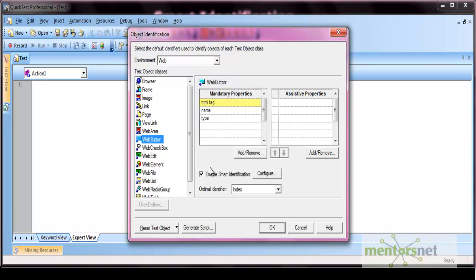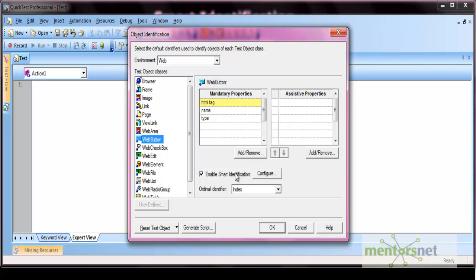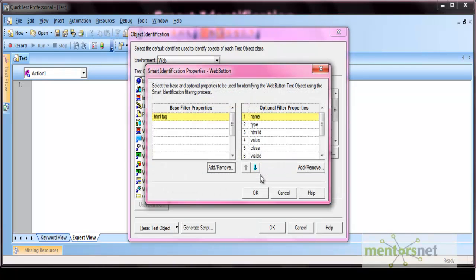There is an option to enable or disable smart identification on a per-object basis. For each and every object there is an option to select smart identification — if this option is checked then only the smart identification works for that object. Smart identification works on the basis of two properties: the first is base filter properties and the second is optional filter properties.